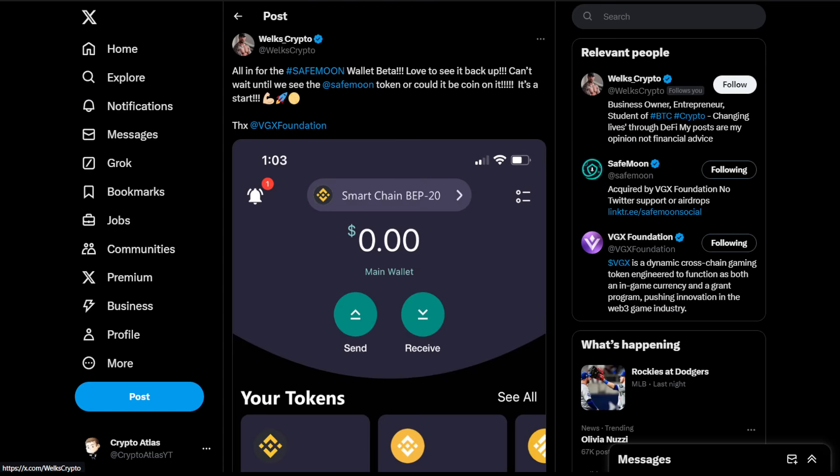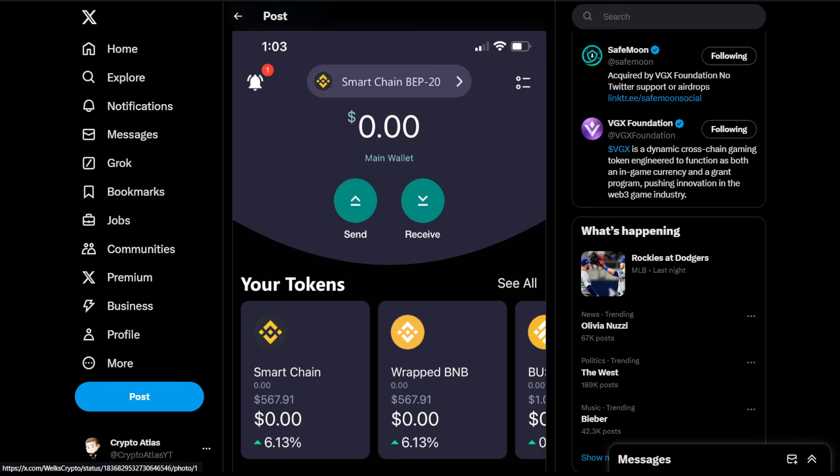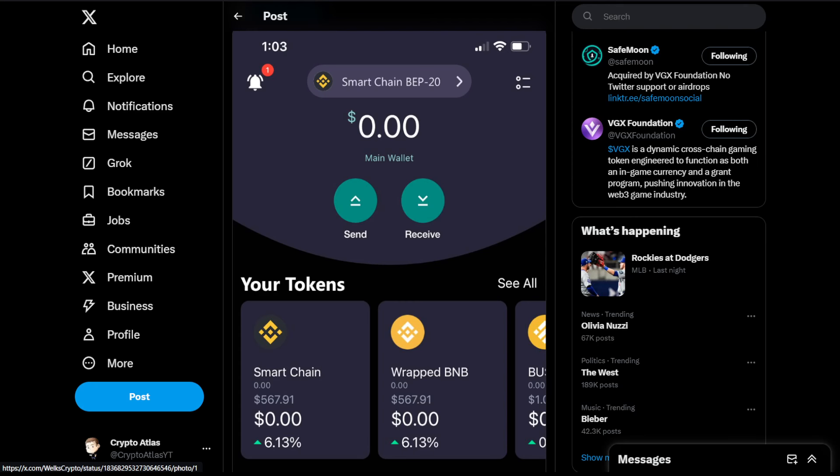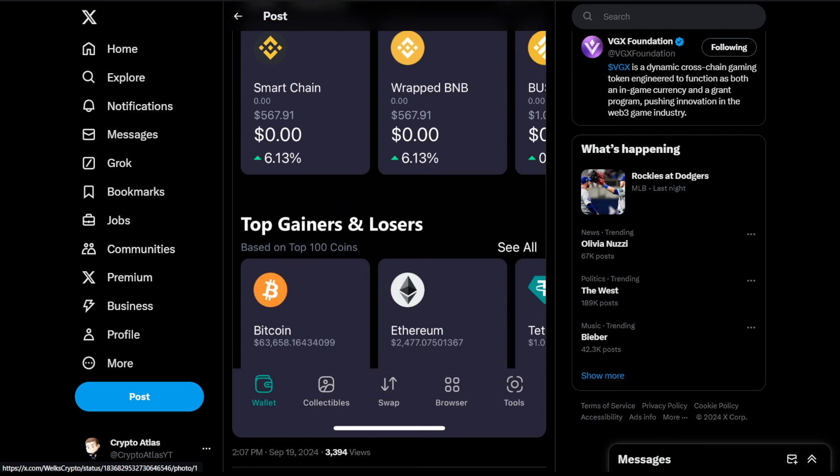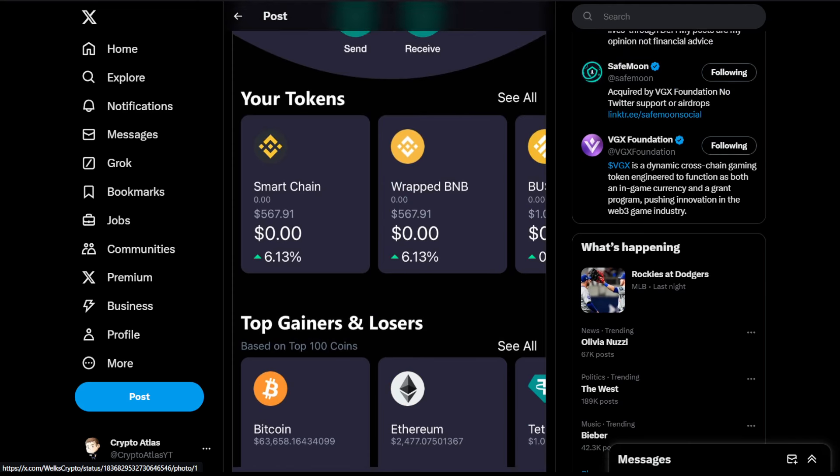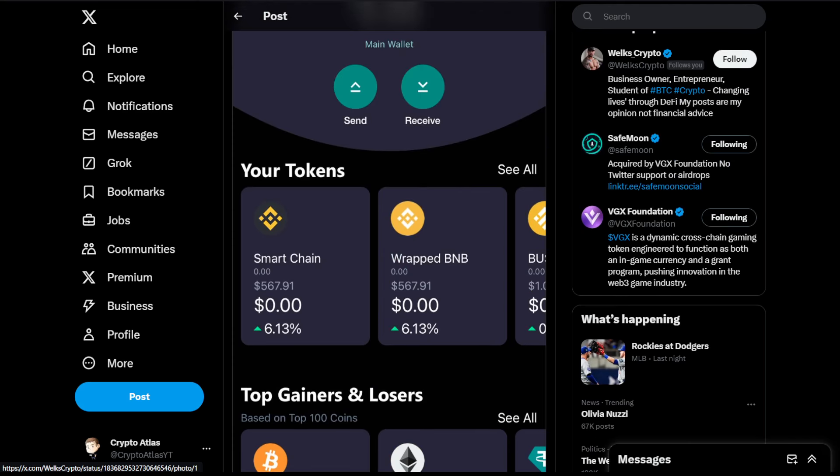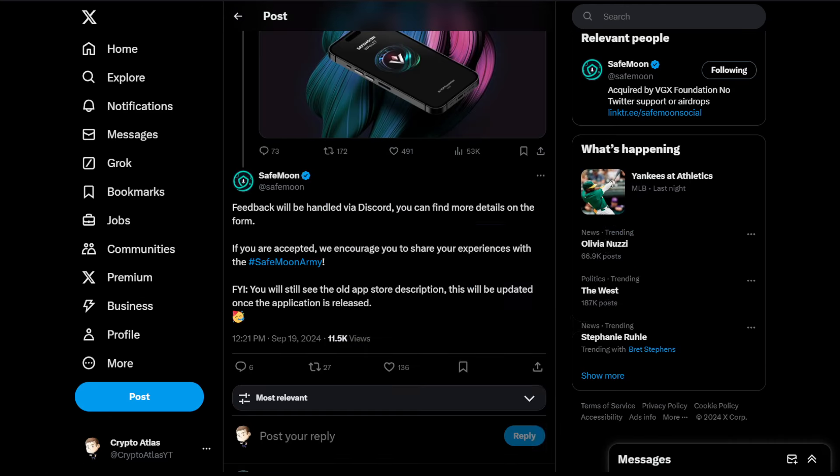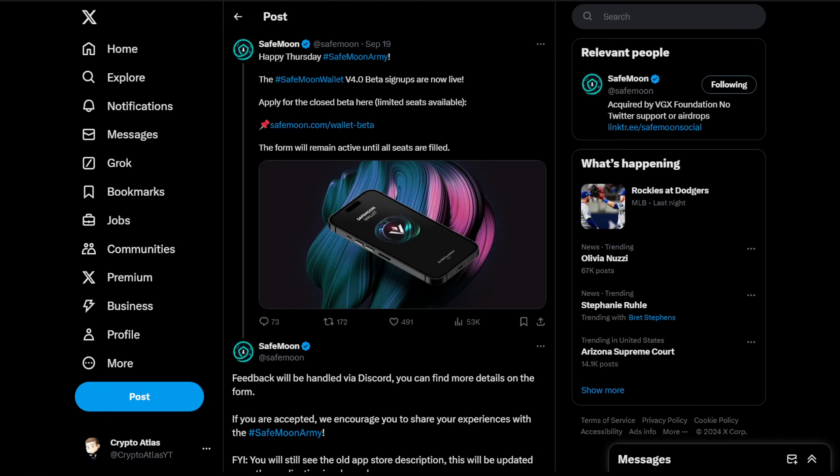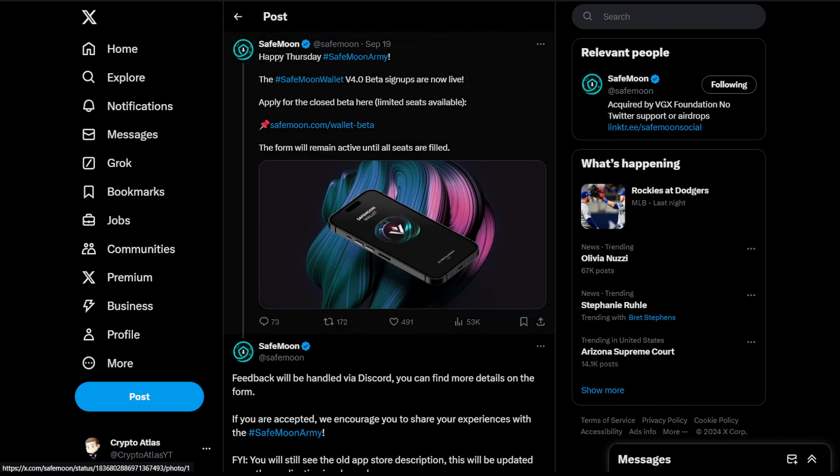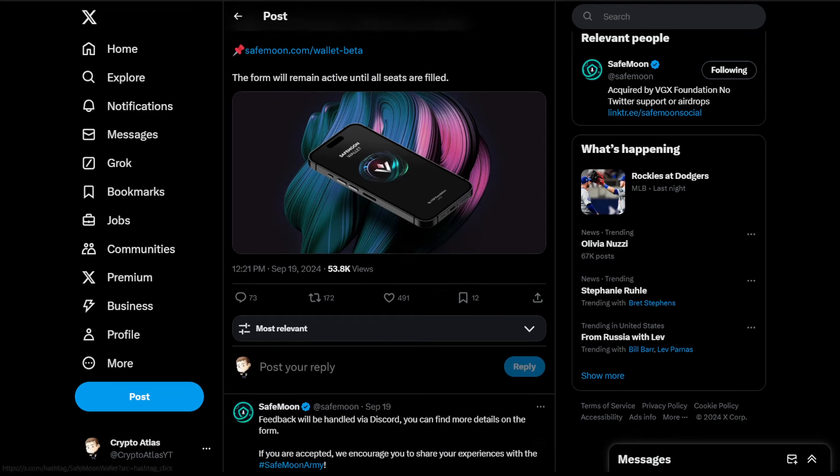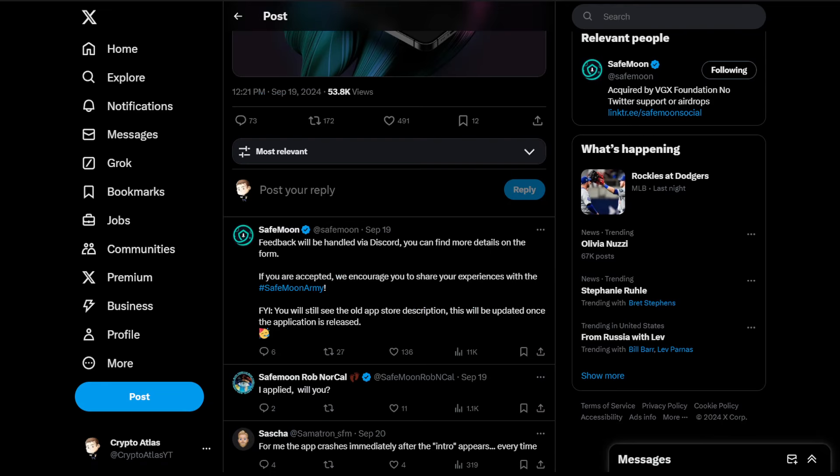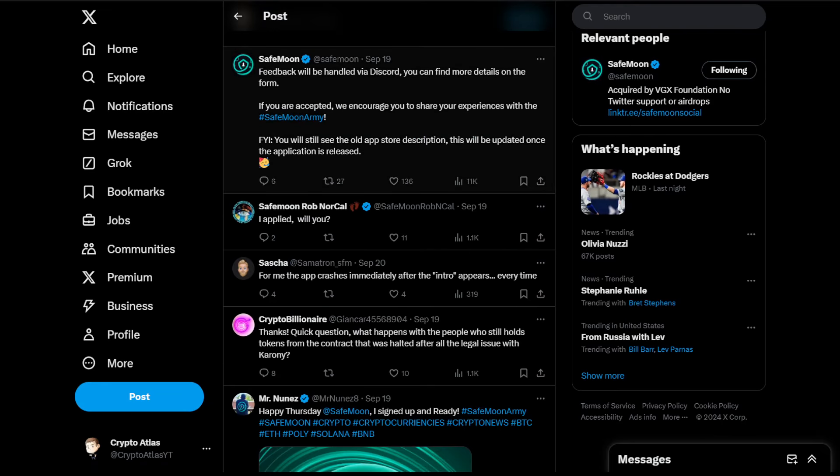And then we have Welx Crypto, all in for the SafeMoon wallet beta, love to see it back up. Can't wait until we see the SafeMoon token, or could it be coin on it. It's a start, right? And then just a little bit of a preview, you guys get to see the wallet in action once again. Top gainers and losers, you can see what's going on with other crypto, what tokens that you have. And then we're going to head back over here. This is the main first post that SafeMoon had. This is the main first post announcement with it. Let's go and scroll down and I want to see what other people are saying directly underneath their post.